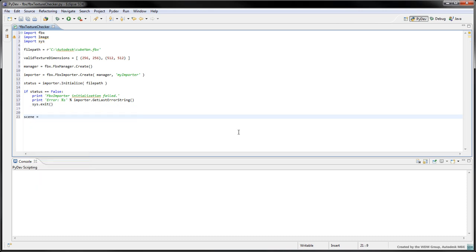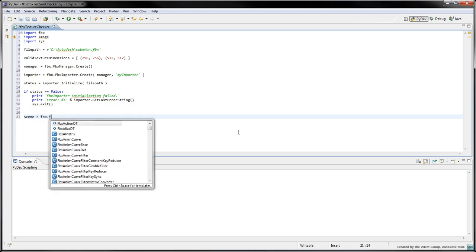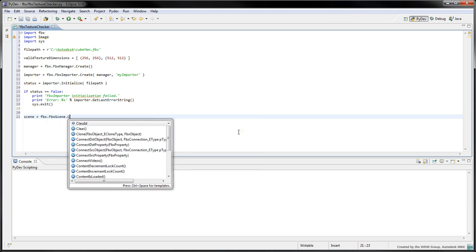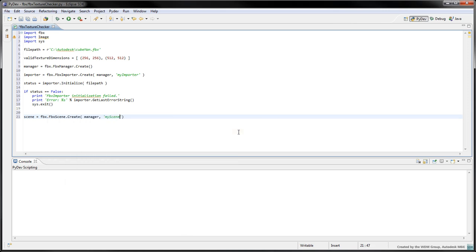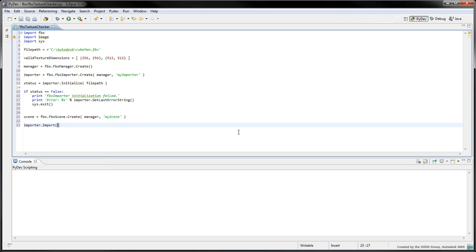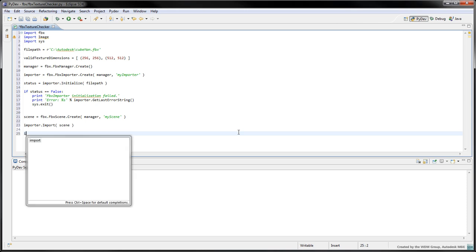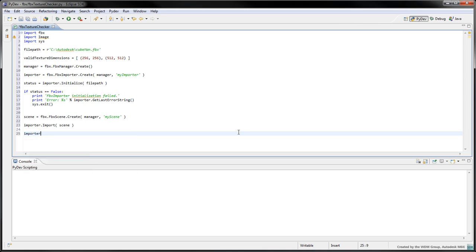Create an empty scene with fbx.fbxScene.createManagerMyScene. Call importer.importScene to populate the empty scene with the one contained in the cubeman file. We won't need this importer anymore, so we can free its memory with importer.destroy.